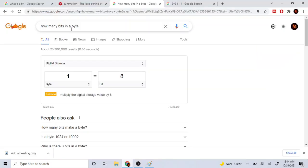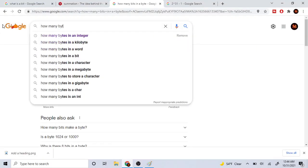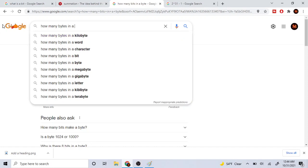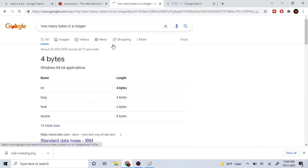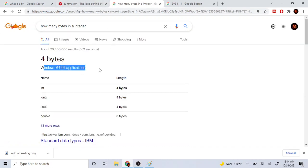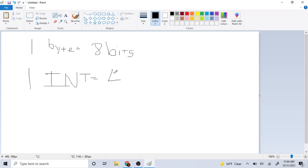Then if you go on Google and you type in how many bytes in an integer, you realize that in Windows 64 applications, an integer has four bytes. So if you write this down, one int is equal to four bytes. So one integer is four bytes.